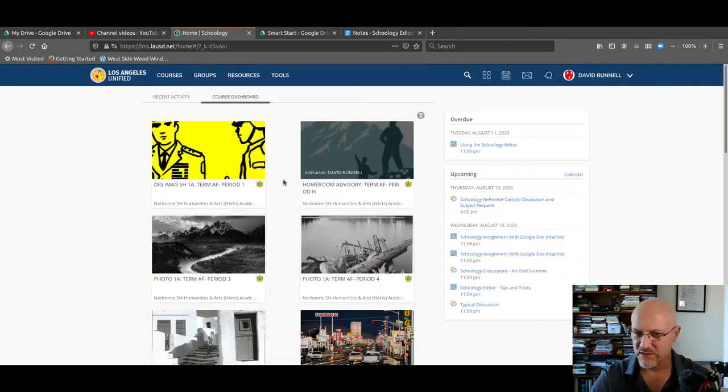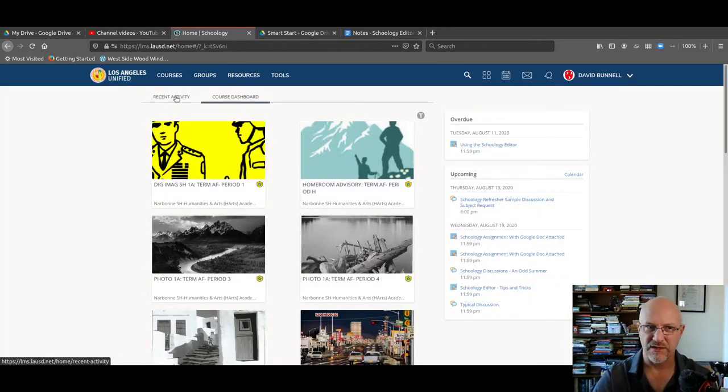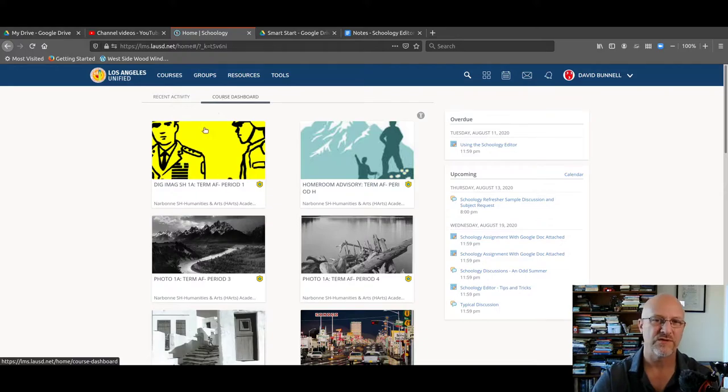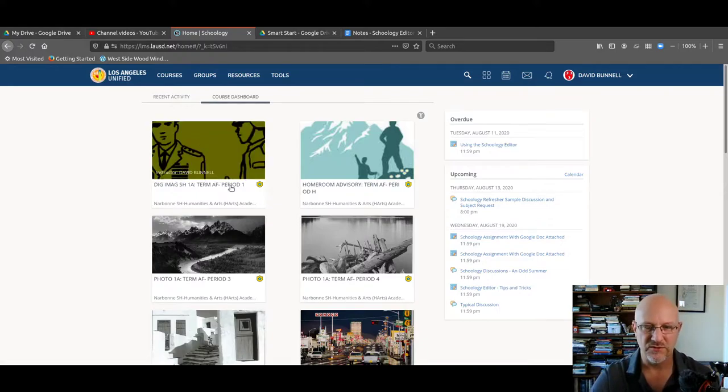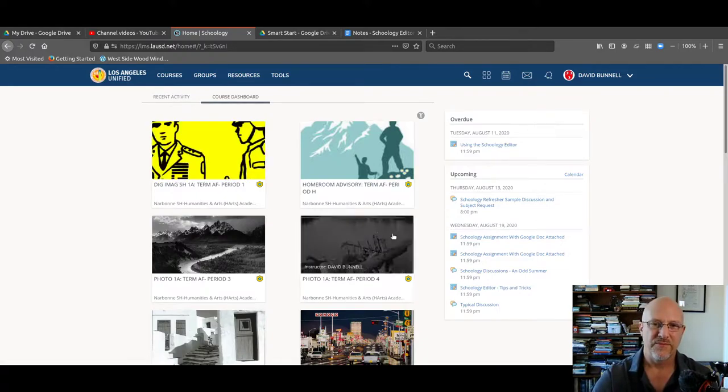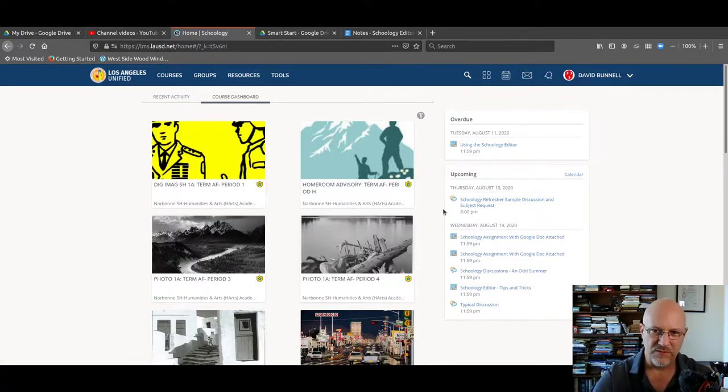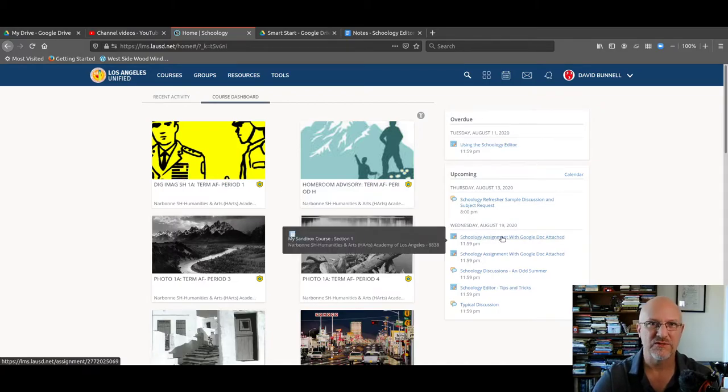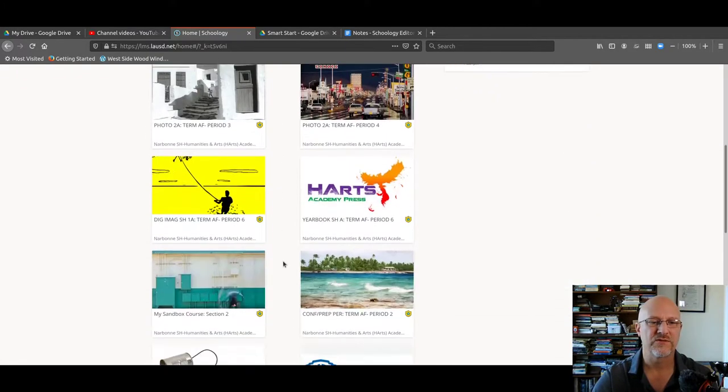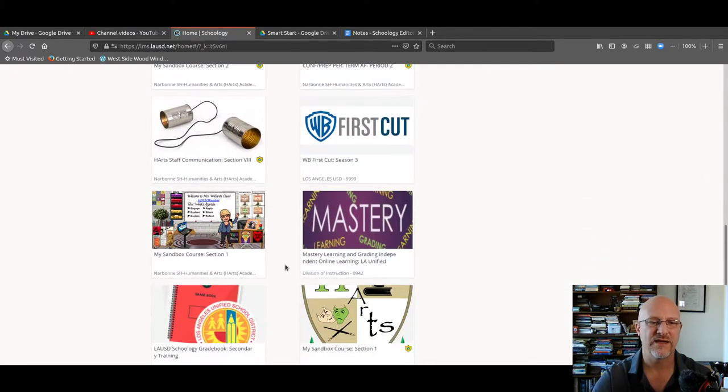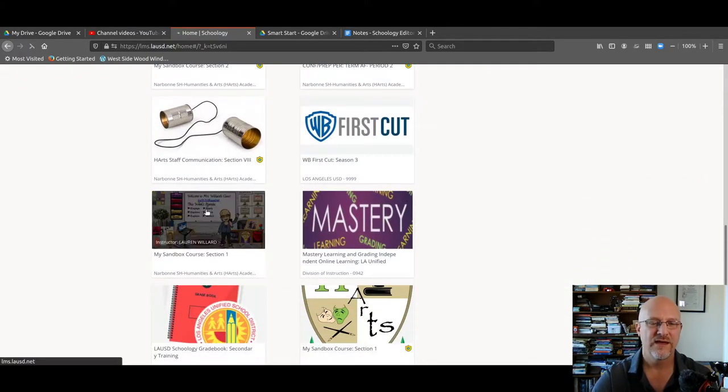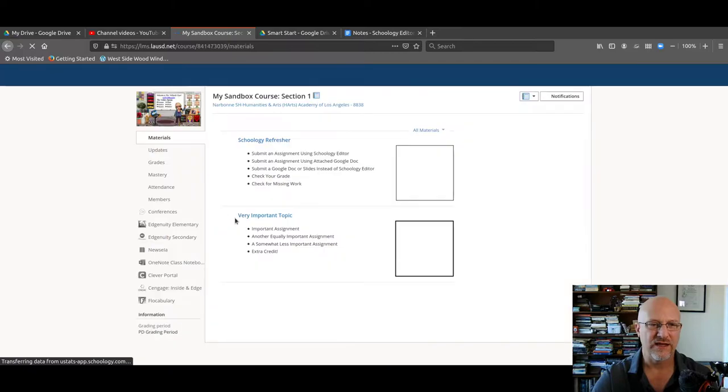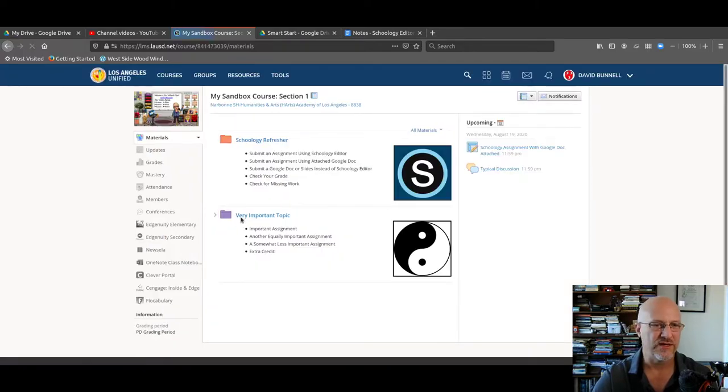I've talked in other videos about how to change from recent activity to course dashboard if that's what you want to do. Now, a lot of people will click on upcoming assignments. I can get the assignment this way, but we're going to scroll down to the class and click on the class, which takes us right in.